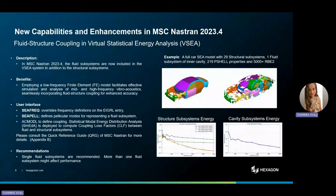In MSC Nastran 2022.4, we introduced a statistical energy analysis approach called Virtual SEA. This approach is based on finite element models from which all necessary information is extracted, and it allows extending the frequency range of validity of these finite element models. By leveraging a low-frequency finite element model, this methodology proves highly effective in conducting simulation analysis across mid- and high frequencies, further elevated by the unmatched HPC performance in MSC Nastran. In this release, fluid subsystems are included in the Virtual SEA system in order to incorporate fluid-structure coupling for enhanced accuracy.